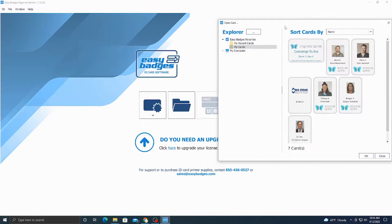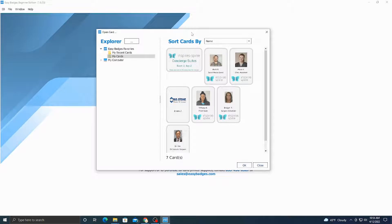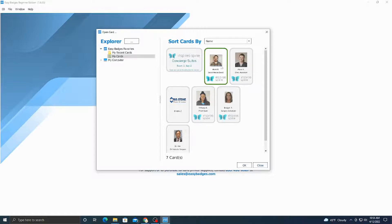If you hit the second button right here it opens up other card templates that we have saved in the past. The two main ones that are going to be used are the concierge suites and the employee badges.